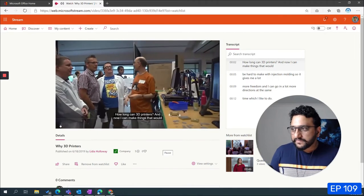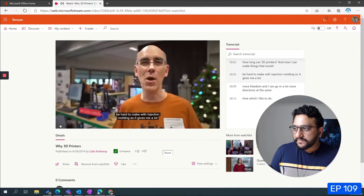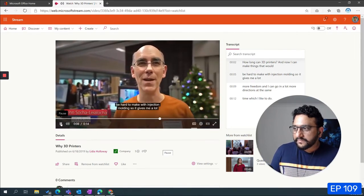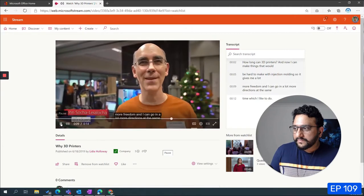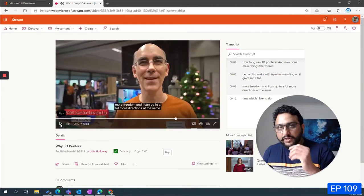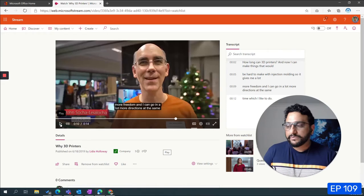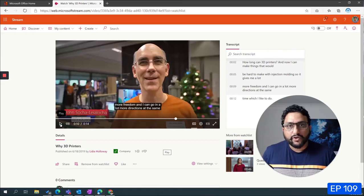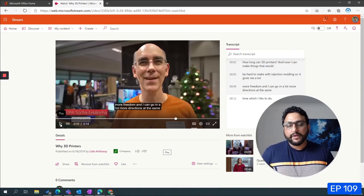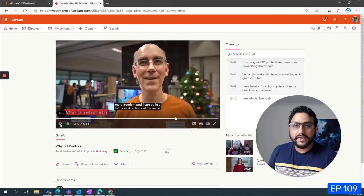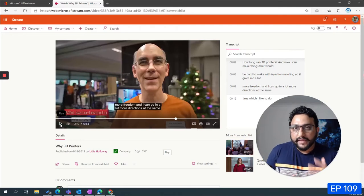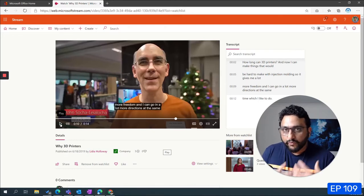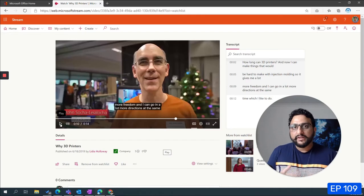Along can 3D printers and now I can make things that would be hard to make with injection molding, so it gives me a lot more freedom. As you can see in that video there's actually a lot of background noise because it's been recorded in an open space and there's people behind the speaker. What the speaker is saying is audible but there is some background noise.